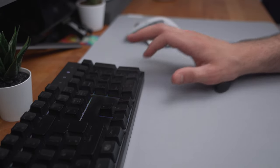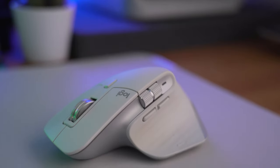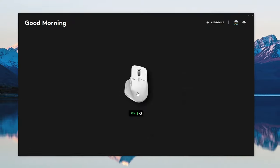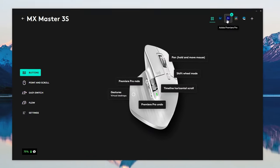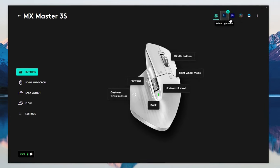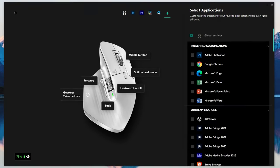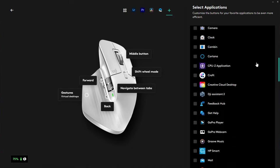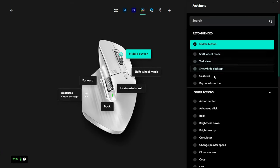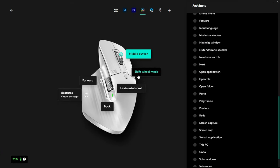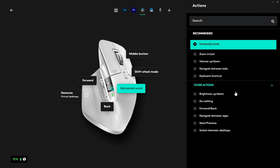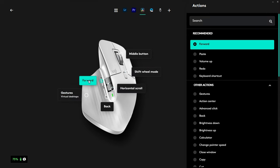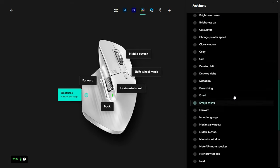The MX Master 3S also has seven customizable buttons that you can program to perform specific functions. This is especially useful for creators who use multiple programs and need quick access to certain tools. You can assign shortcuts, macros, or even application-specific commands to these buttons. Let me know in the comments if you would like me to make a video dedicated to Logi Options Plus, which is Logitech's customization software.